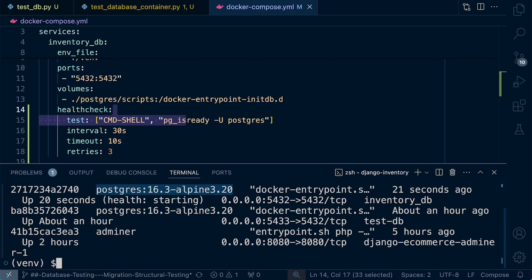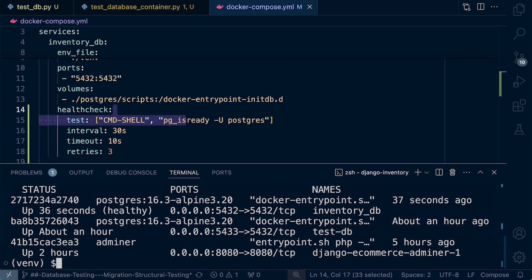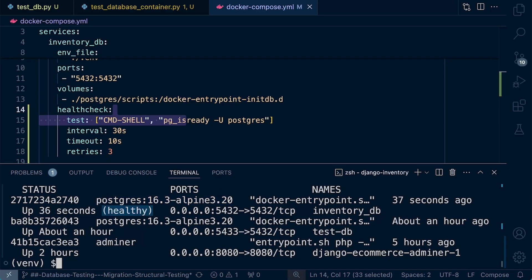So you can see here that our container, which is running the health check, has the health of starting. Okay, so let's run this again. Hopefully this time the Postgres database has now fully initialized and you can now see that we have a status of healthy.